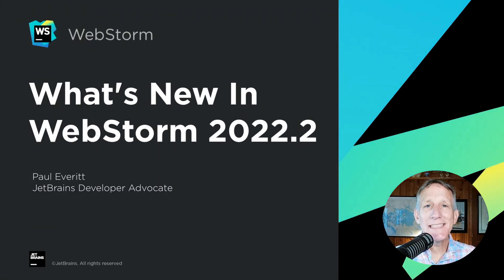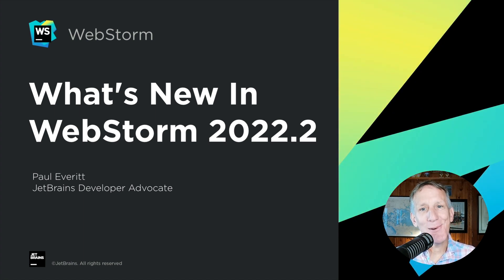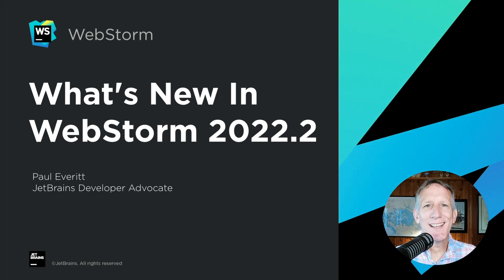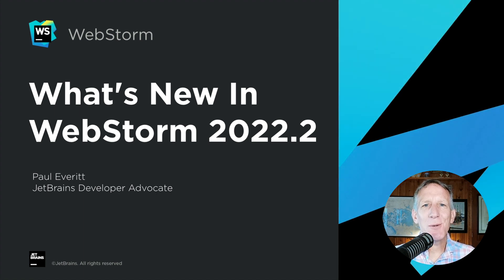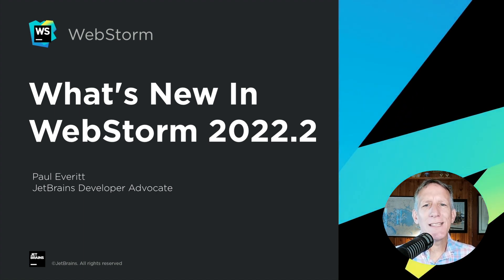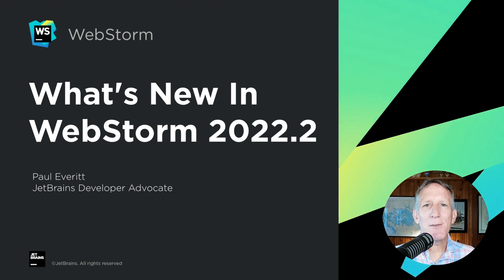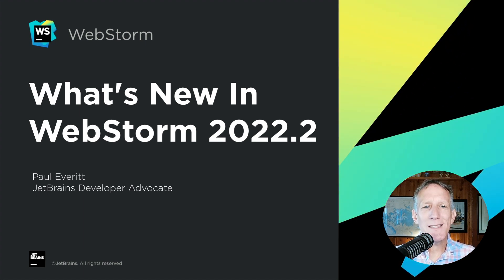It's summer. A new release cycle in WebStorm 2022.2 is heading out the door. I'm Paul Everett, JetBrains Developer Advocate. This quick turnaround release focused on quality, but we also found some time for some improvements.